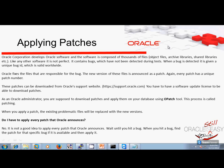Hi, in this video I will talk about Oracle Patches.